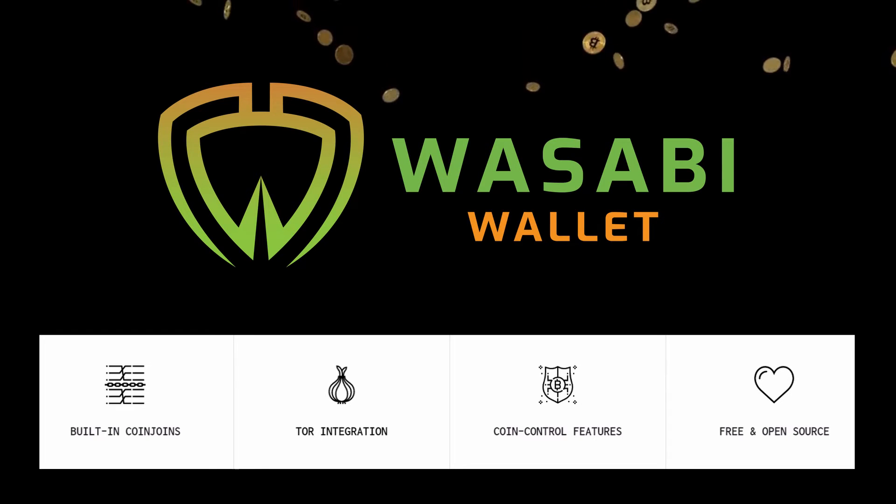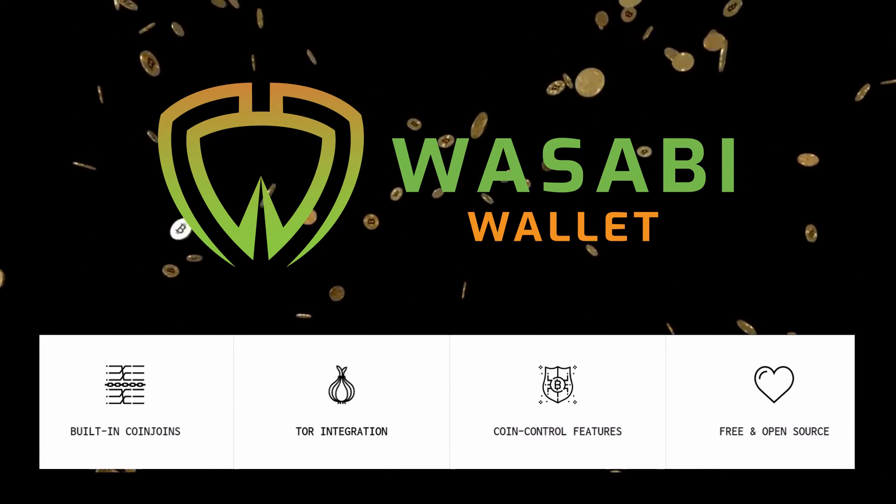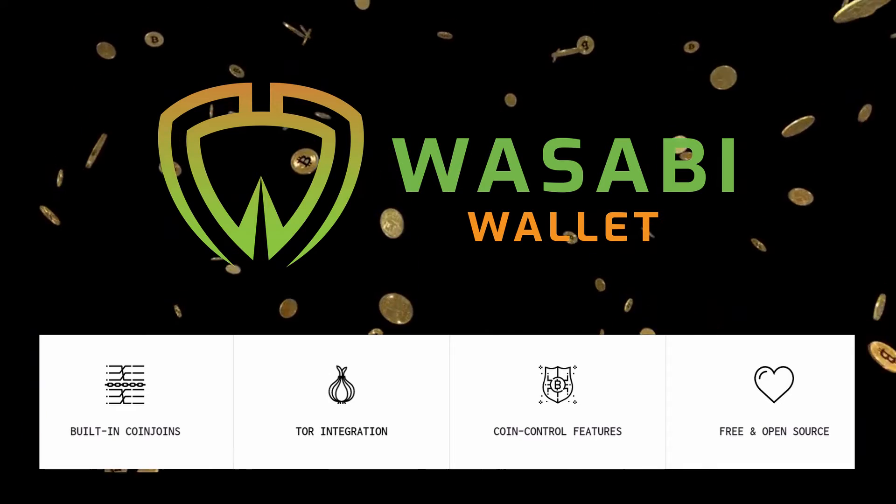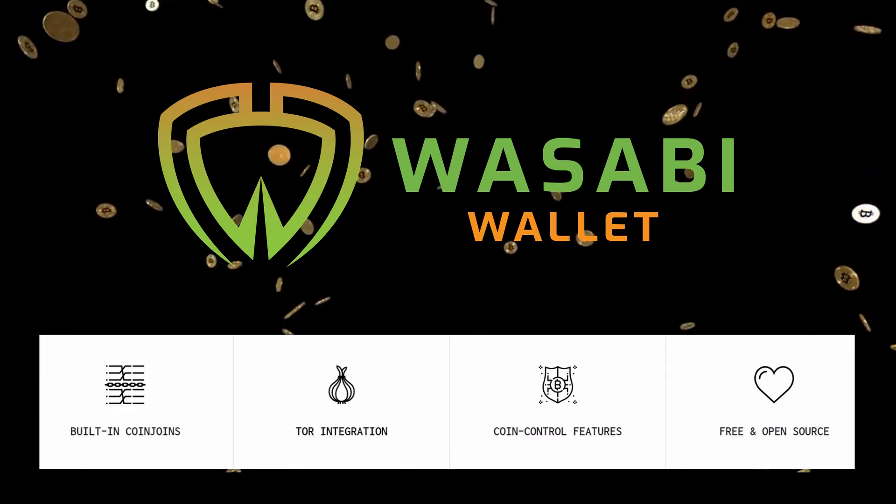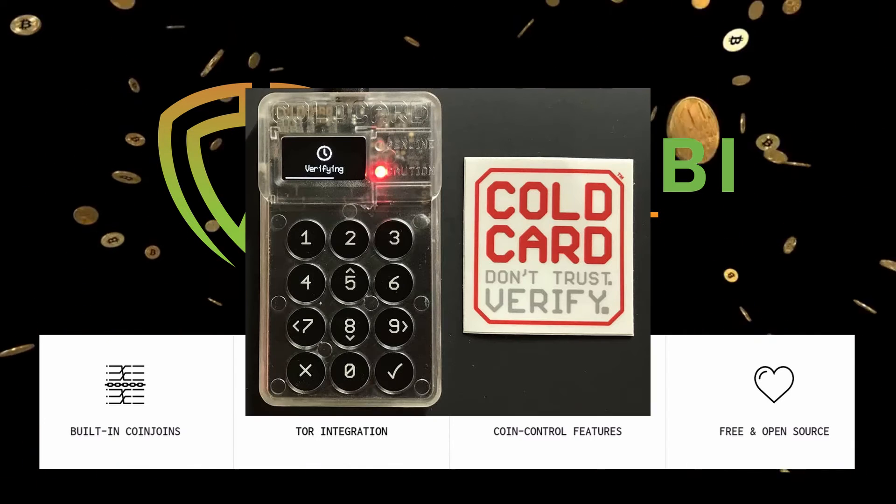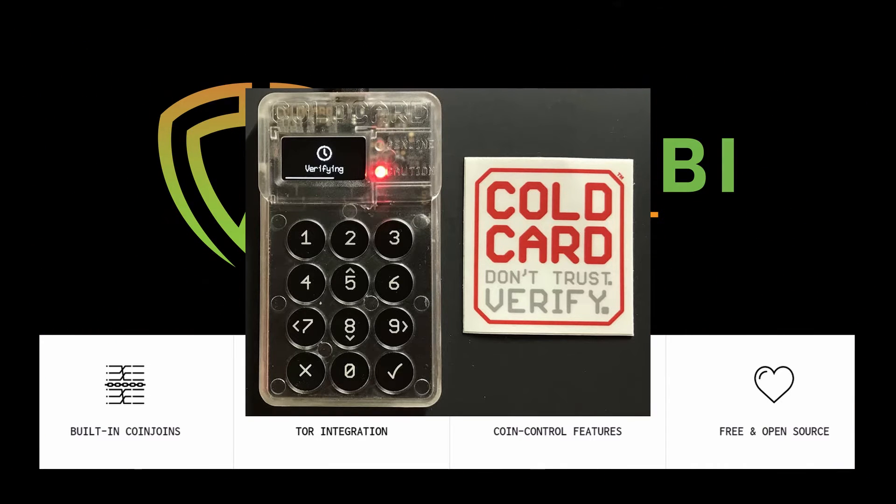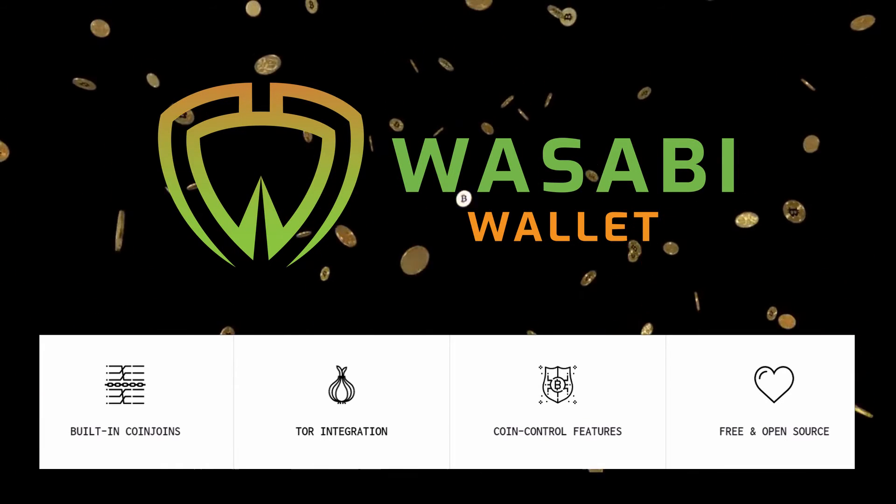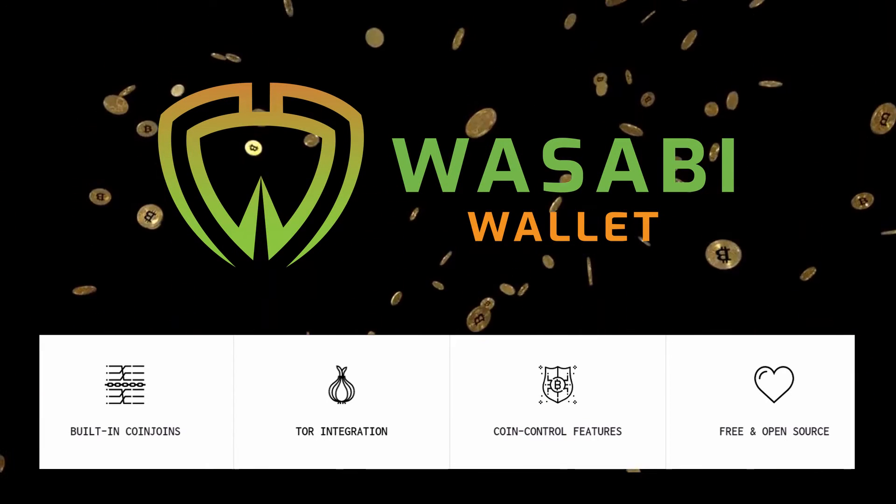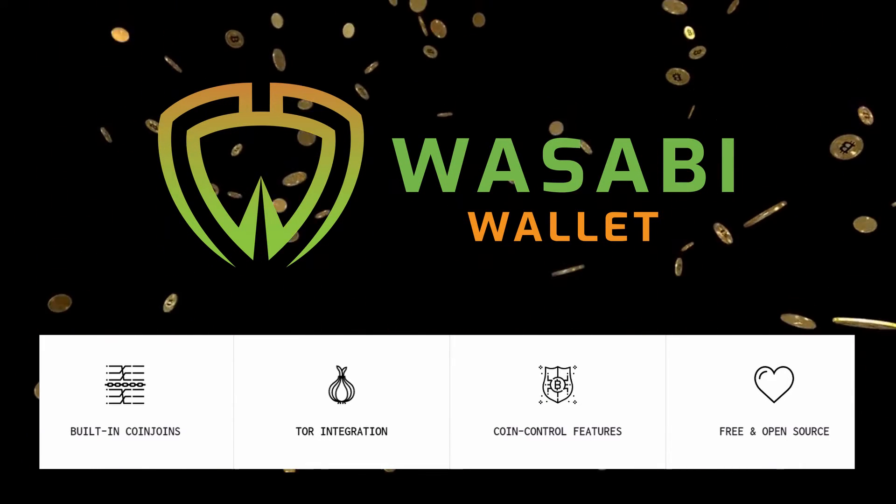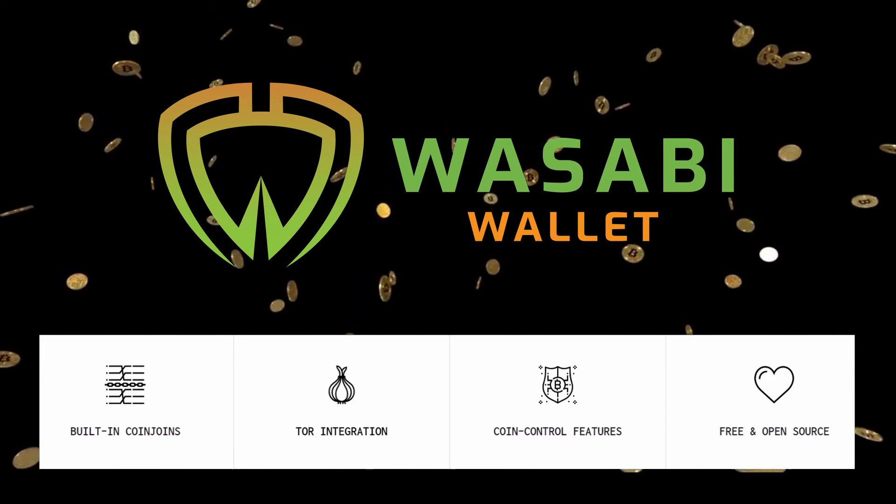This is going to be a quick tutorial on how to coin join your bitcoin using Wasabi Wallet and then place that into cold storage using a Cold Card hardware wallet. This is for anyone that recognizes that privacy is important. There are going to be a couple of steps involved in this because you can't coin join straight into your Cold Card.